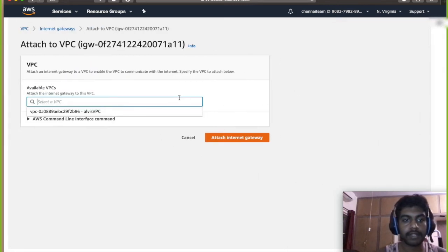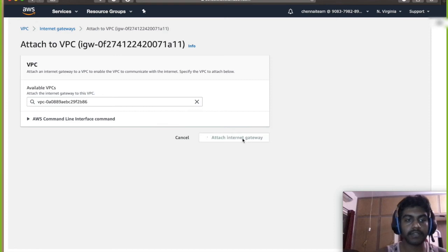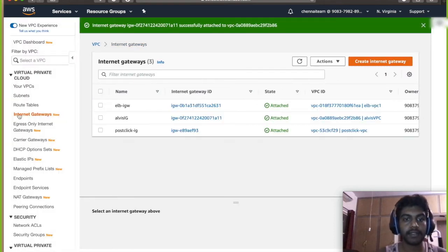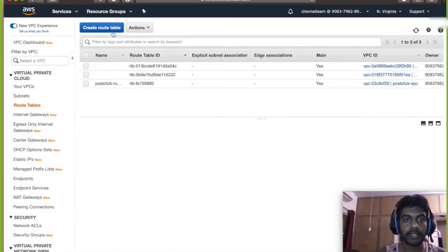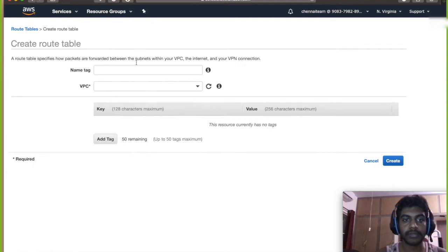So select your VPC over here and click on attach VPC. So now that it has been attached, now go to the routing table and create a new routing table.